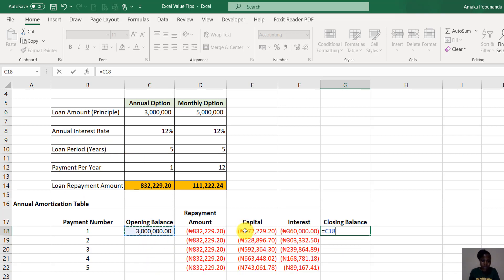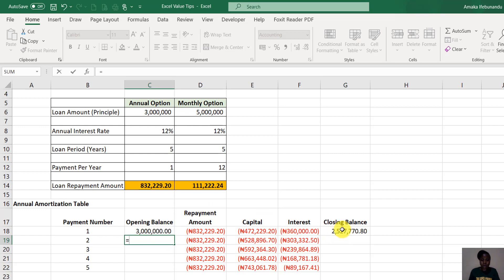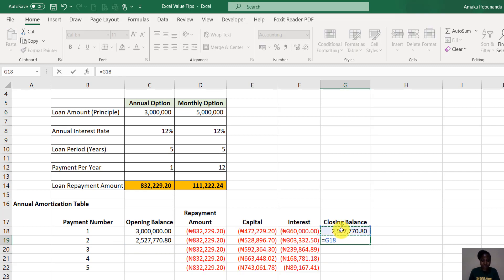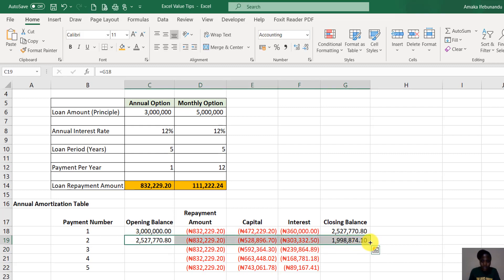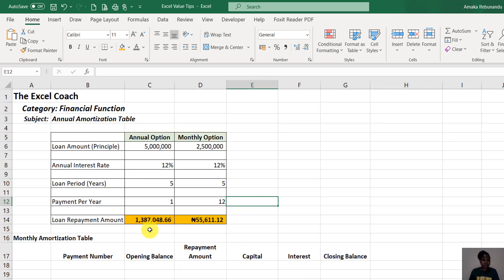Our closing balance is the opening balance minus the capital amount. Since the capital amount is already negative, we say plus — because plus times minus equals minus. The opening balance for year two is then linked to the closing balance of year one. From there, select this range and fill downward. At the end of the fifth year, the loan is cleared — the balance is zero. The annual amortization table is complete.